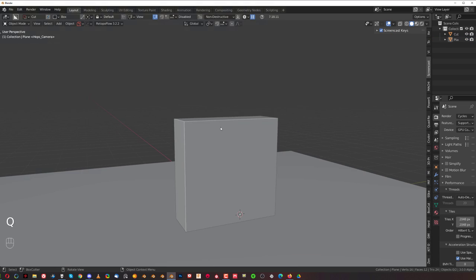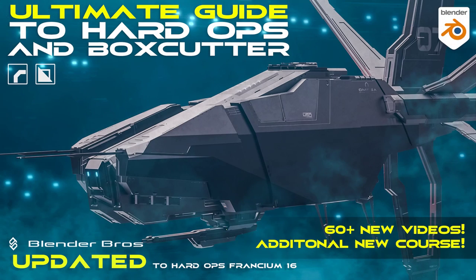So now if you want to really master Hard Ops and go deep with all these functions and options, we have an updated course, the ultimate guide to Hard Ops and Box Cutter, which was released like a week ago.